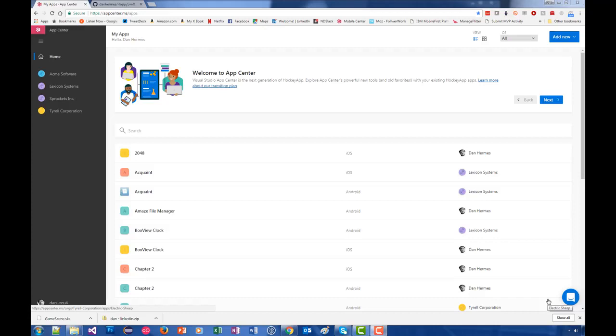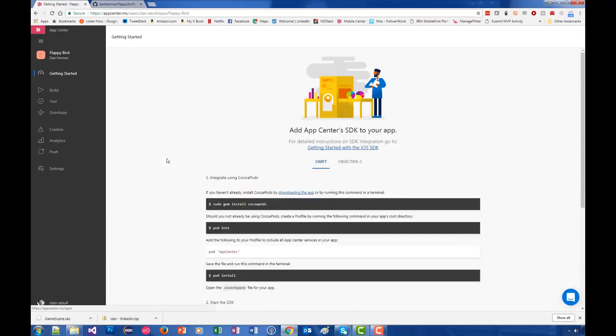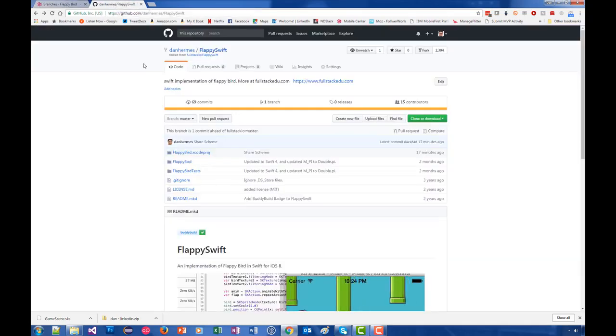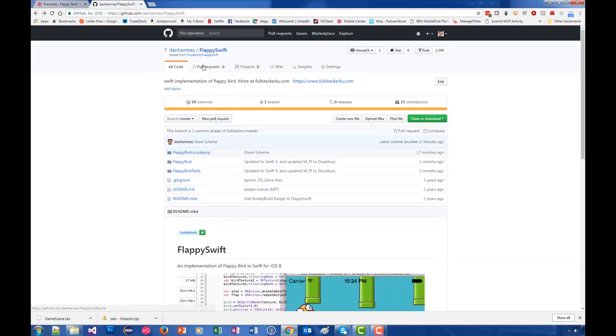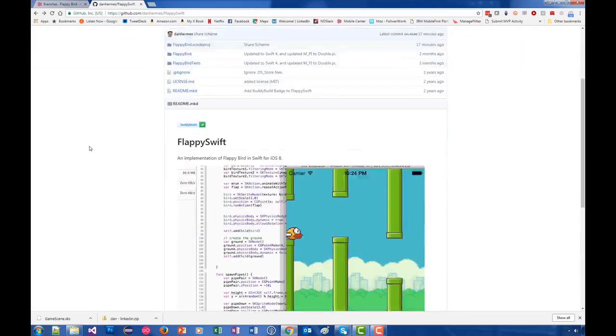Let's configure an iOS build. I have an app here called Flappy Bird, it's a Swift version, and I have this in a GitHub repository of my own. I'm going to click on the GitHub repository. I forked this from an open source project called Flappy Swift.